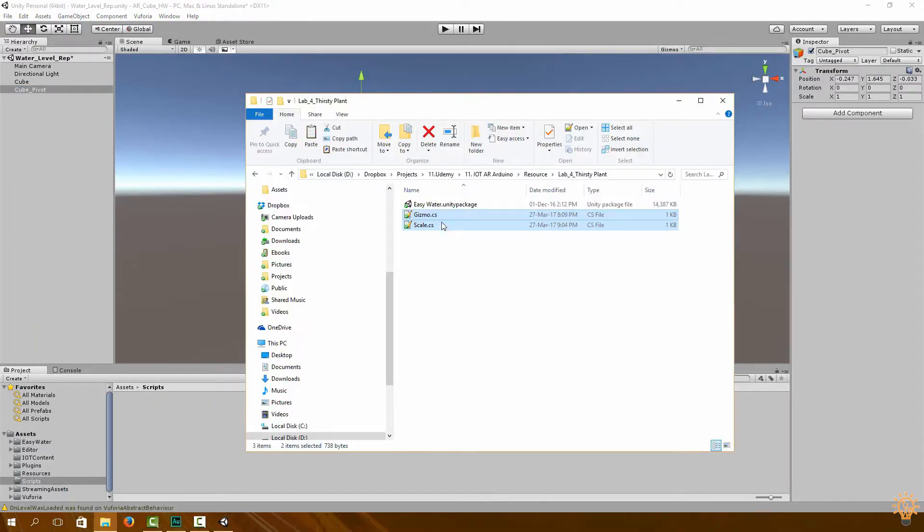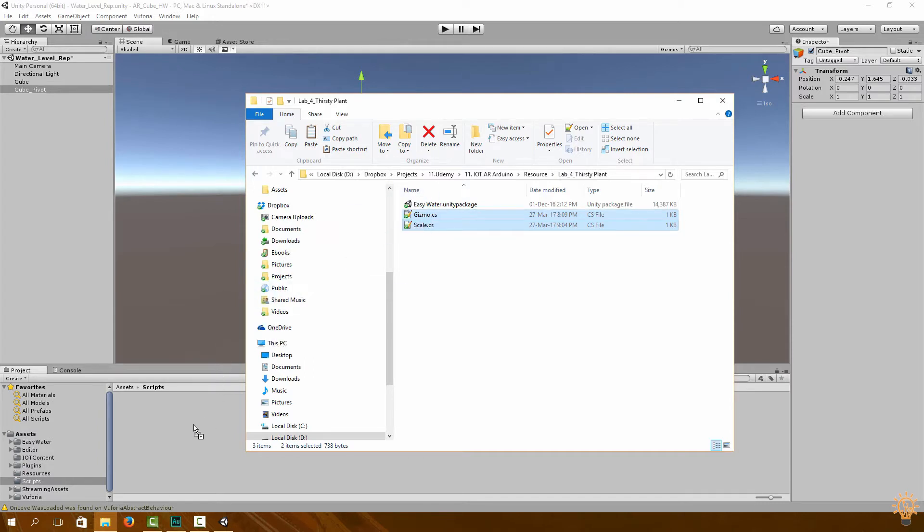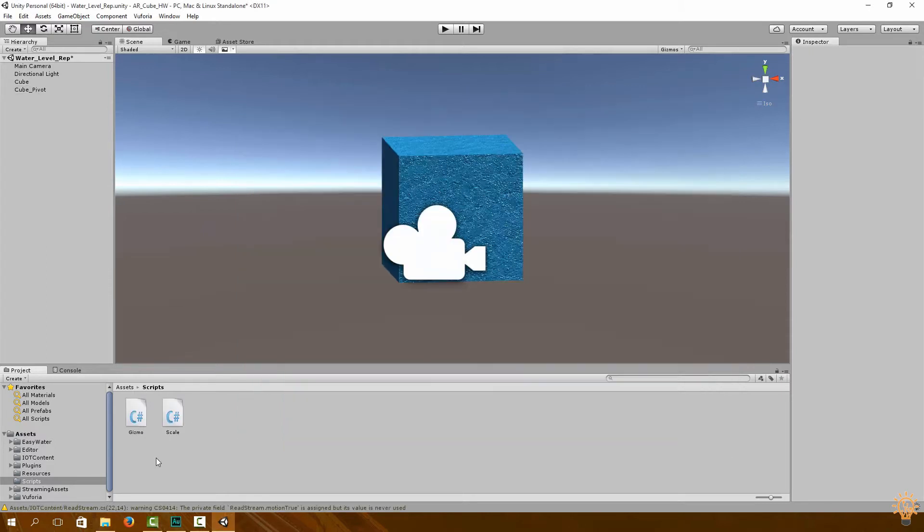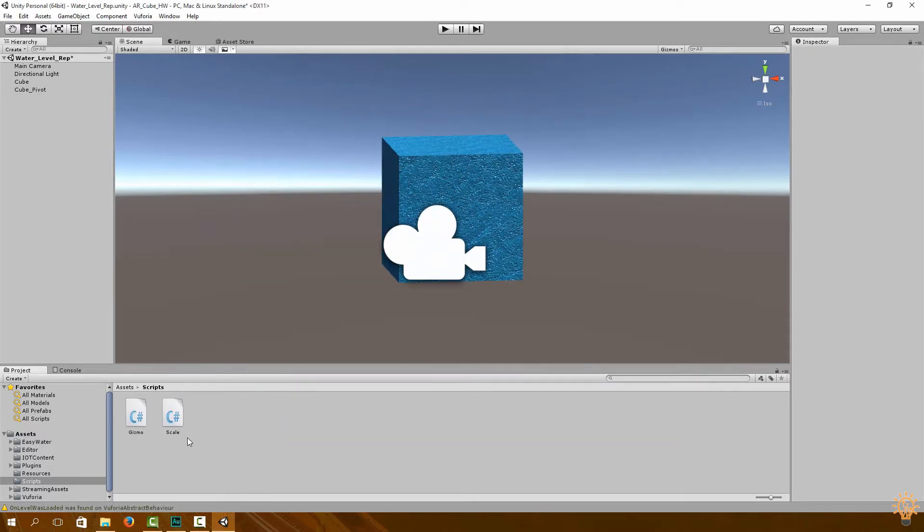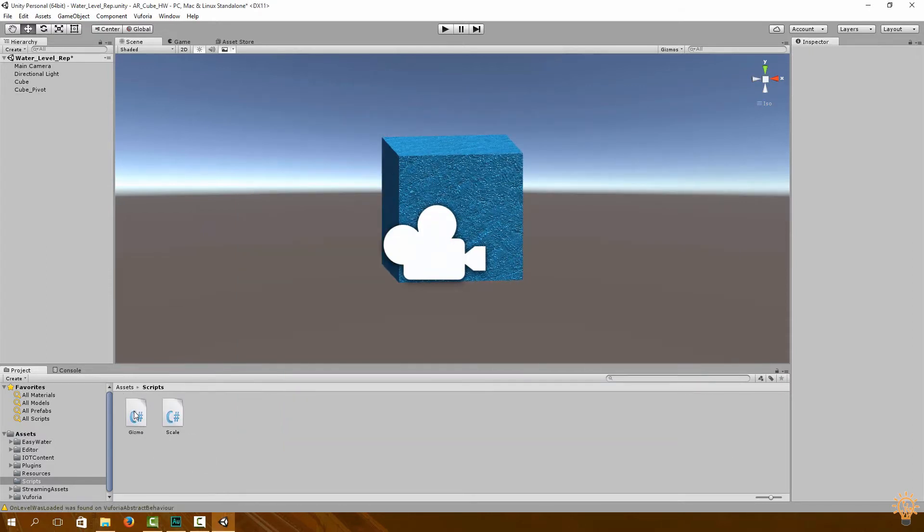Okay, so we're going to import two scripts: one is Gizmo.cs and Scale.cs. Let's create a new folder within assets and call it scripts over here, and we're going to import our scripts into this folder.